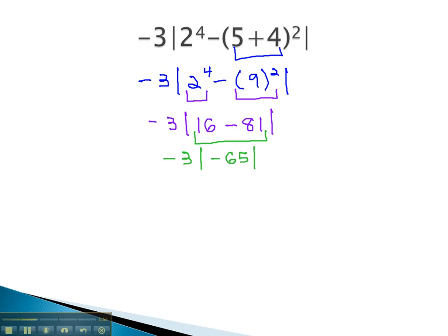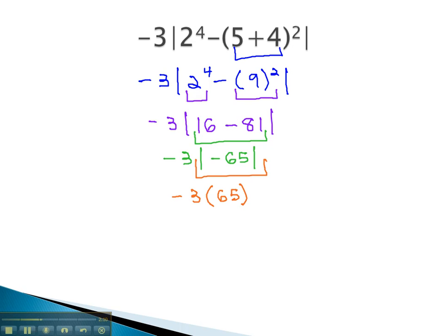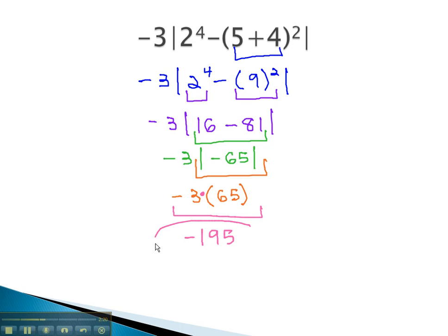Finally, the absolute value has been completely simplified on the inside. Now we can evaluate the absolute value operation, making the 65 positive. We now have negative 3 times 65. Finishing the problem by multiplying negative 3 by 65 gives us negative 195, and that completes our problem.